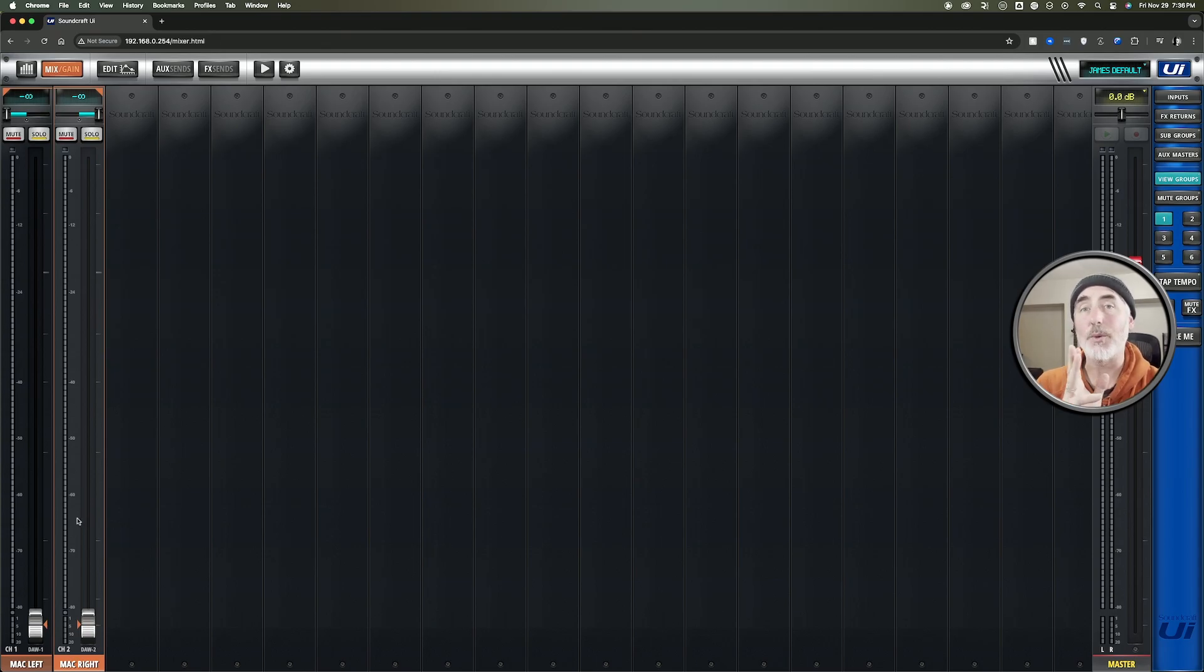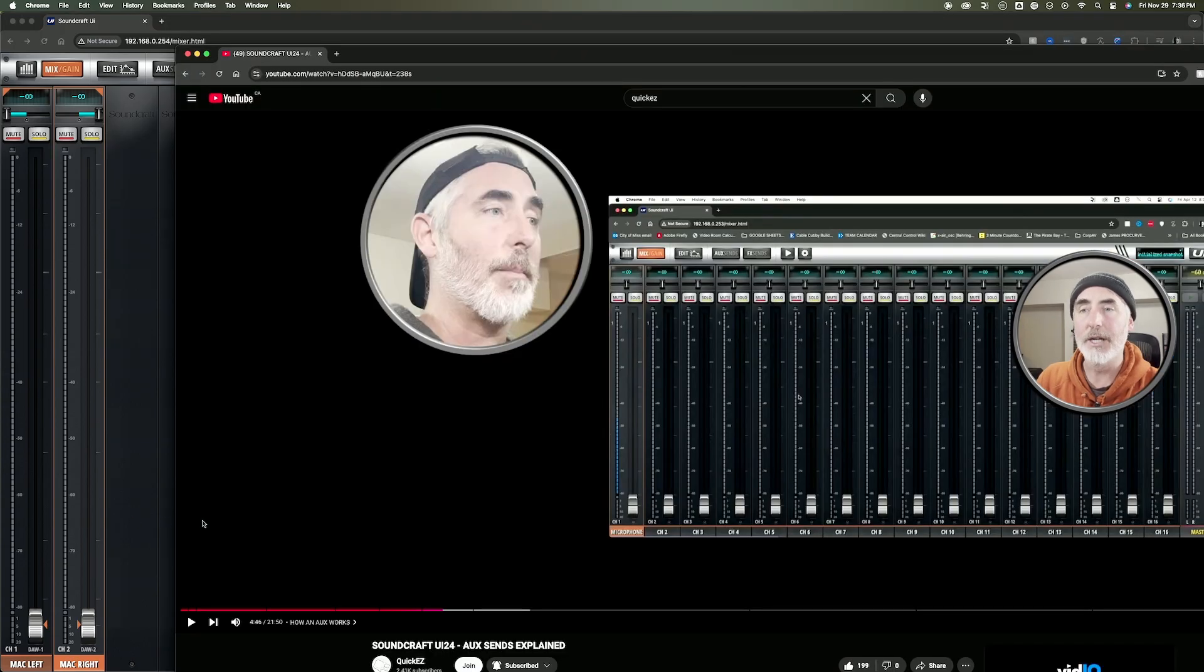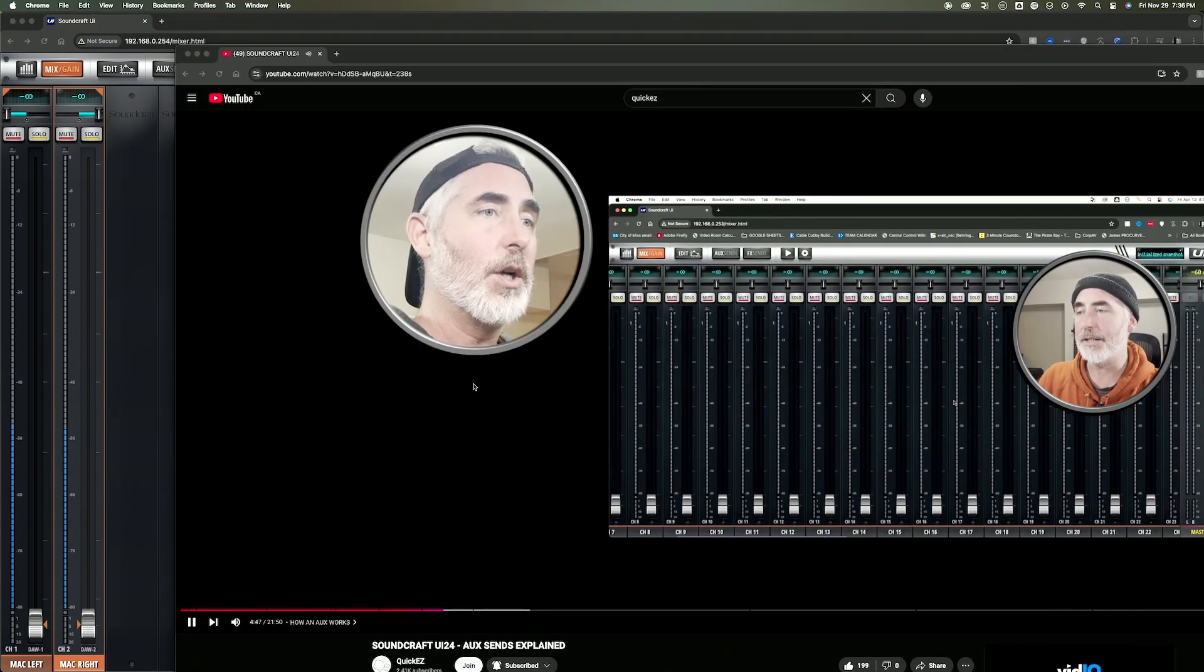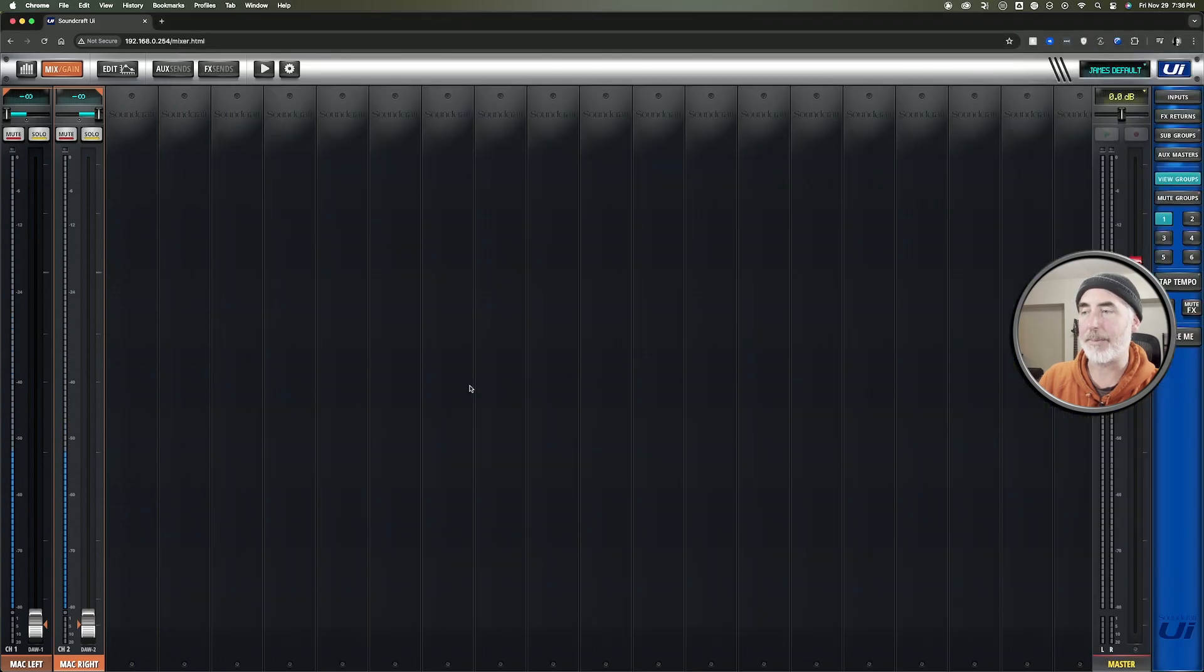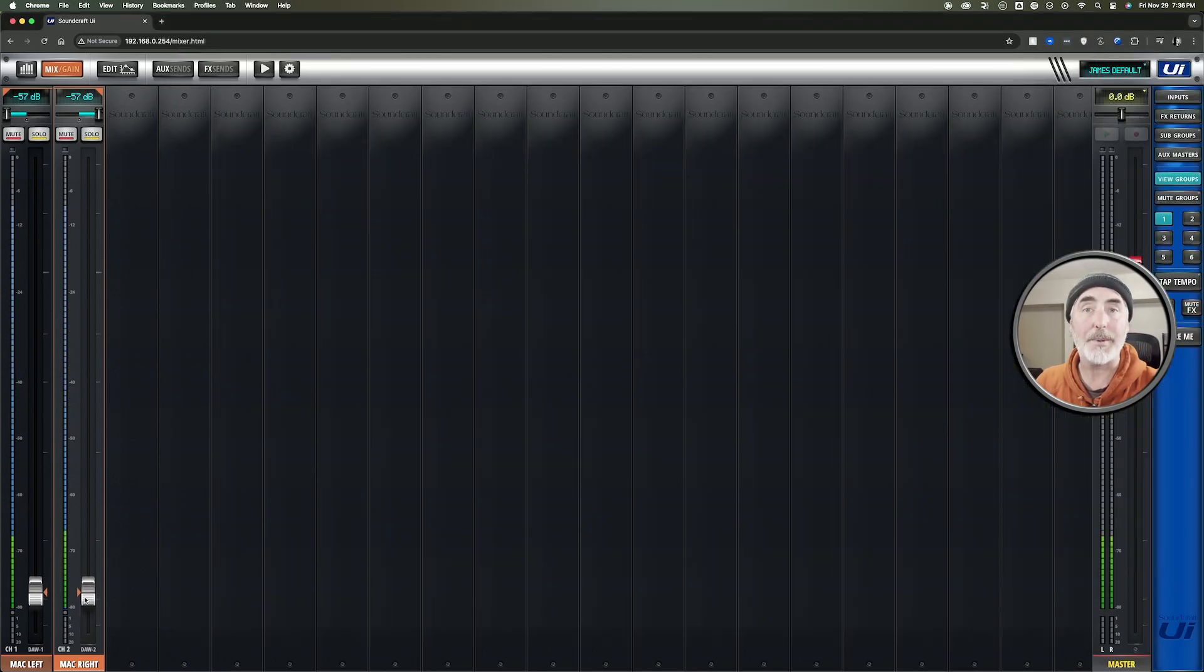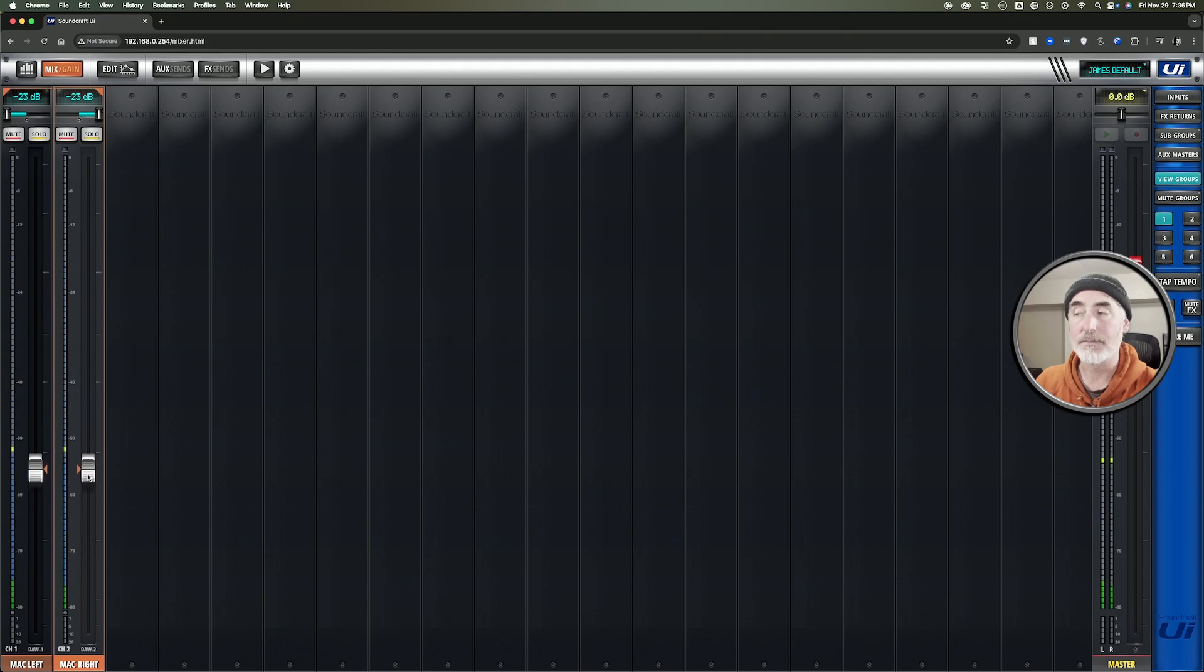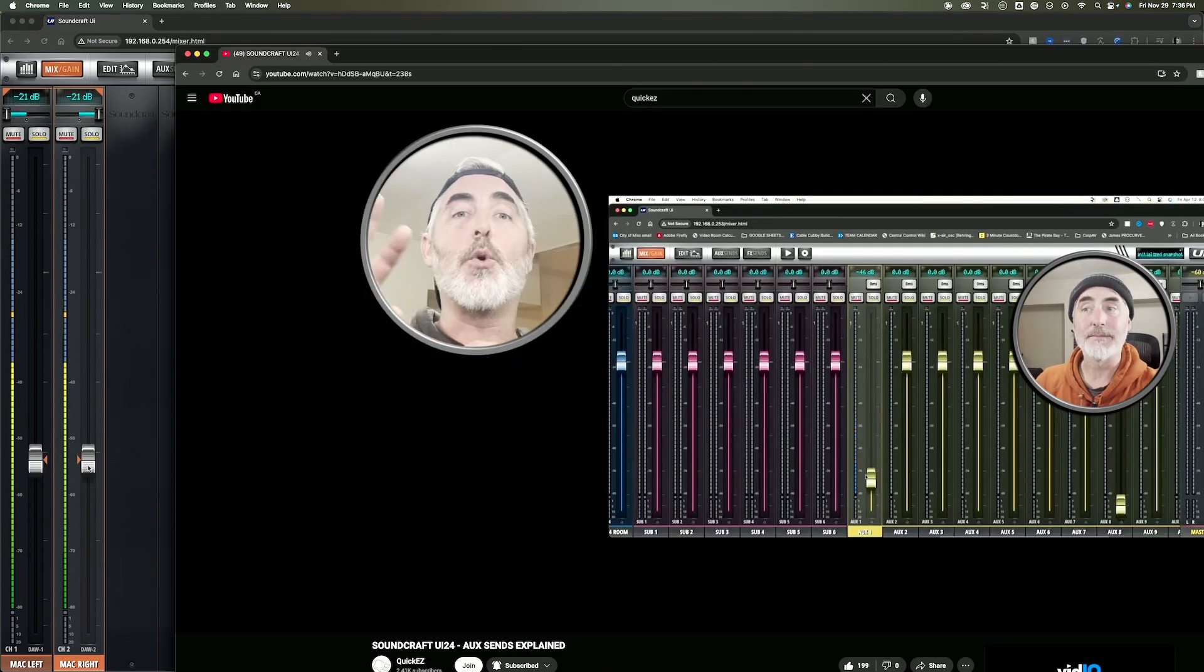So now that I've showed you how, let's actually just test it so you can see that it's working. I have another window queued up, so let's play that. And then let's jump back over here and bring these faders up, and you should hear it show up in my speakers. There it is.